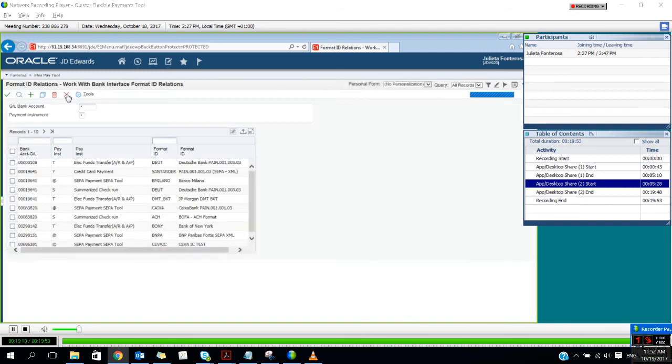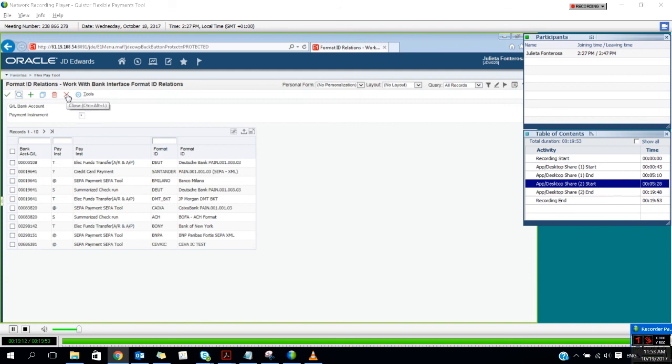So that's basically how the Flexible Payment Tool works. It's really useful when you work with several different banks that require different formats, providing the flexibility you need to create those files without the need for further customizing your system.